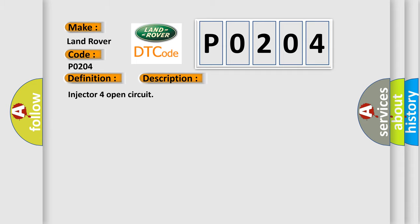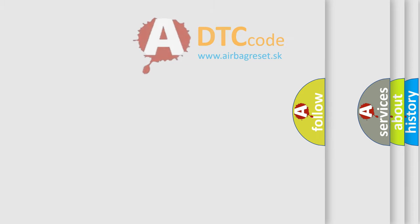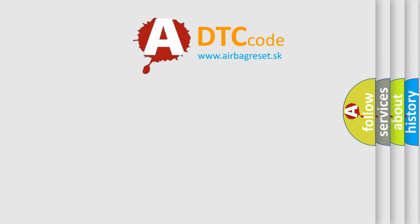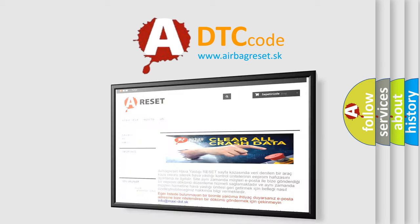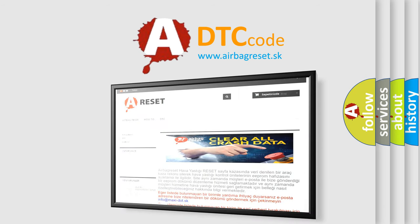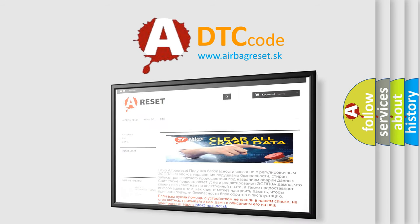The Airbag Reset website aims to provide information in 52 languages. Thank you for your attention and stay tuned for the next video.